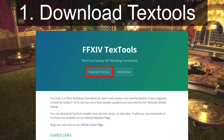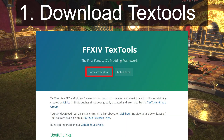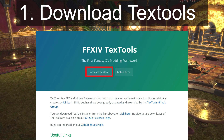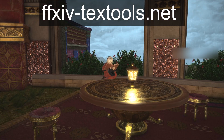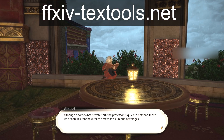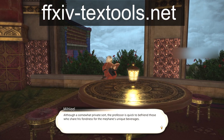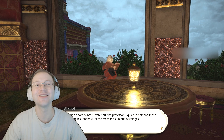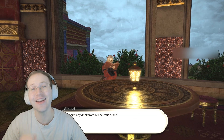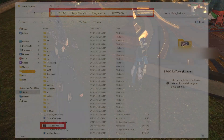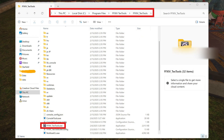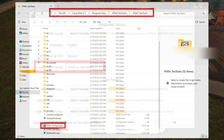For step one, download and install TexTools. You can access it at the link shown on the screen, then install it like any piece of software. For step two, you'll run it. Go to Program Files, FFXIV, TexTools.